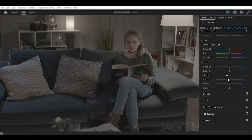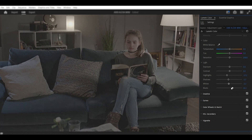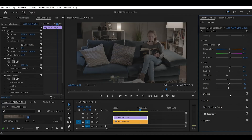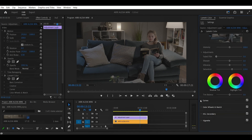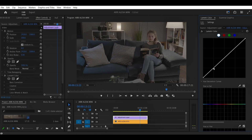Here in Basic Correction, we're going to start by tweaking the highlights — reducing the highlights a little bit and reducing the shadows. Let's check the before and after. Then we're going to reduce the whites just a little bit and reduce a little bit of black. Let's go to Creative and add a little bit of saturation, let's say to 119.